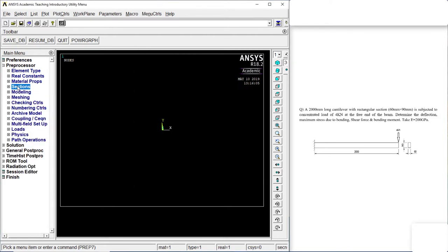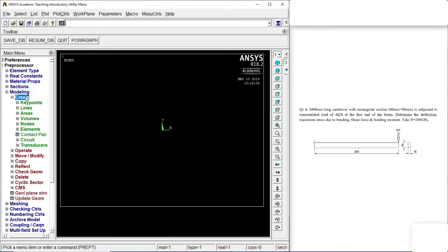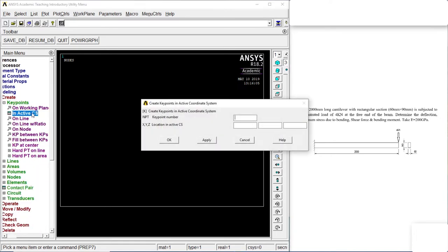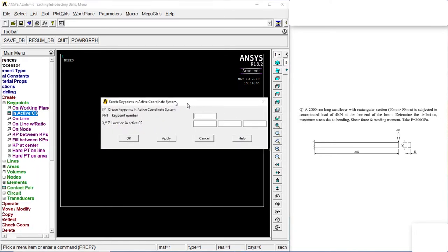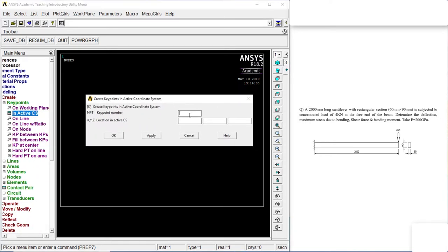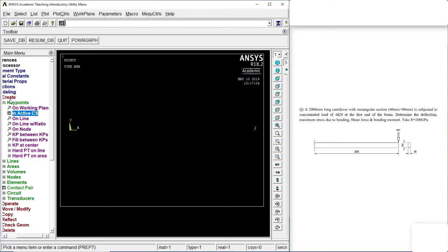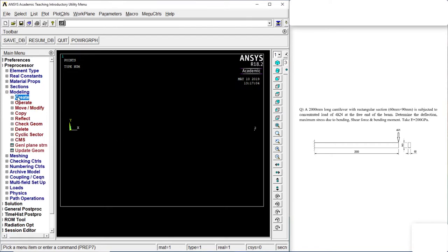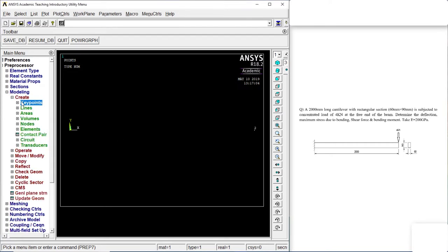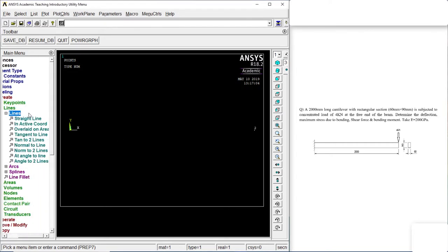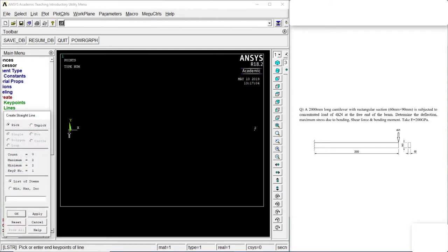Let's go to modeling. Create. Keypoints. In active CS. 1, 0. Apply. 2. Second keypoint node will be 2. It will be at a distance of 200mm. So let's put in 200. OK. Let's go to keypoints. Lines. Straight lines. Straight line 1 to 2. OK.